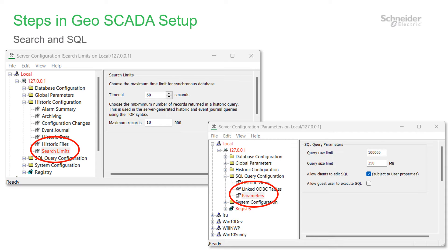One approach is to restrict the searches and then see if any users or reports are constrained, and then relax the restrictions a little.